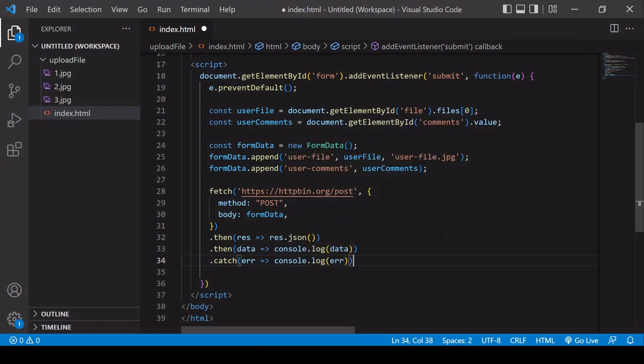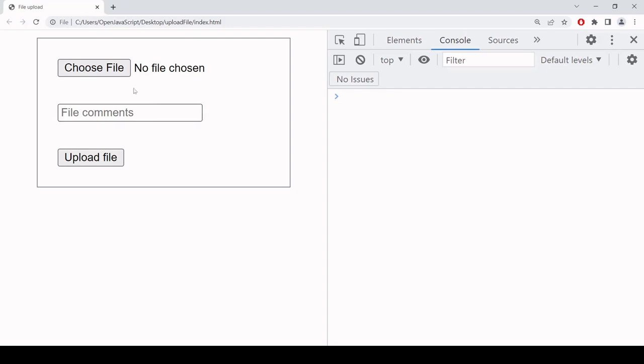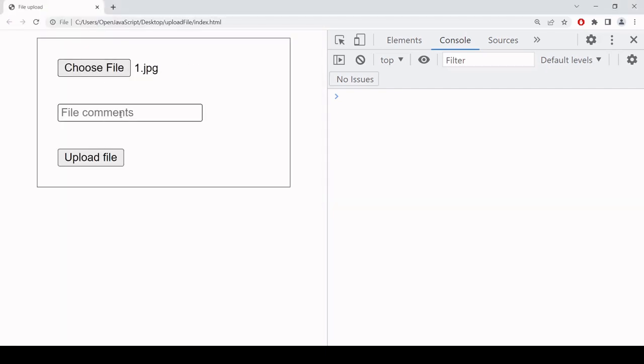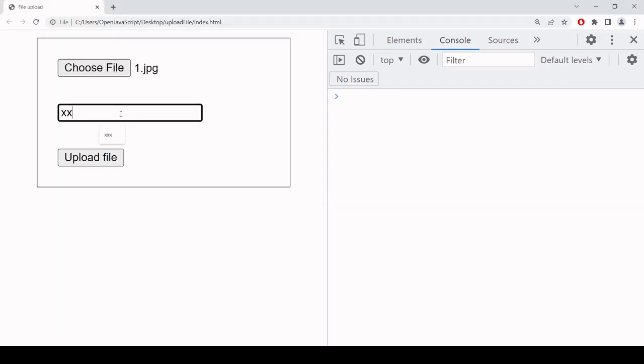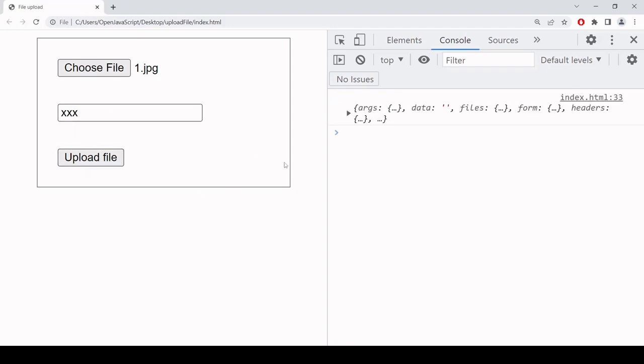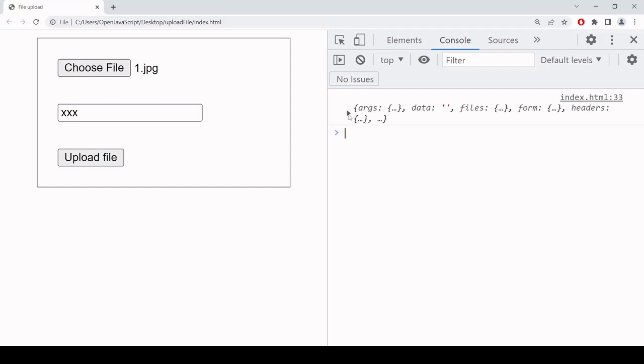Okay, so that's it. Hopefully everything is working now. Let's test it out in the browser. So I'm going to select a file to upload and write some comments. Now when I click upload file, this will make the post request. And this is the response from the server.